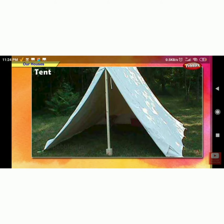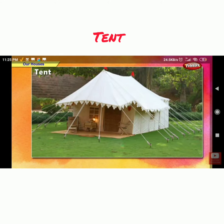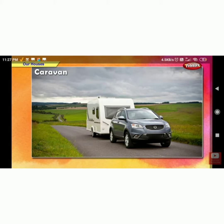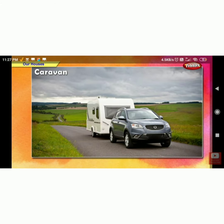Tents are makeshift houses made of canvases. Houses on wheels are called caravans, and these are mobile. Mobile means movable — they can be driven from one place to another.